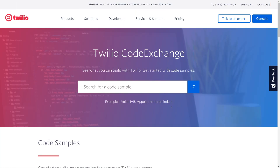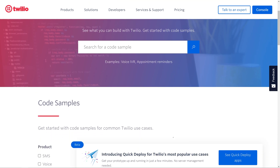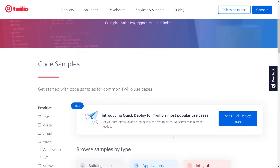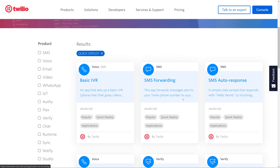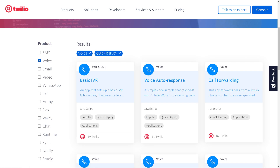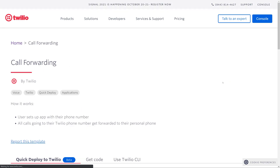Here I'm on Twilio's Code Exchange site, and if I scroll down I'll find a section for quick deploy. These are projects that are very quick and easy to deploy with just the push of a button. We'll go into the quick deploy apps and filter by voice, which will get us to our call forwarding use case. We'll click on it to go to our application.